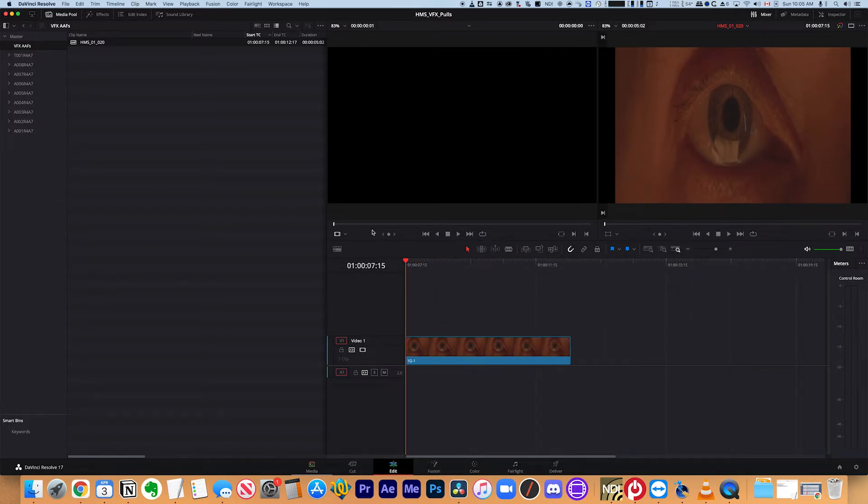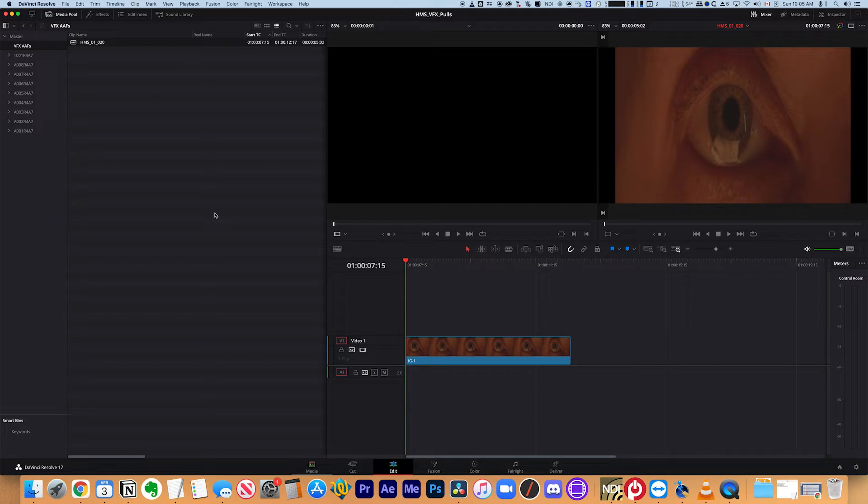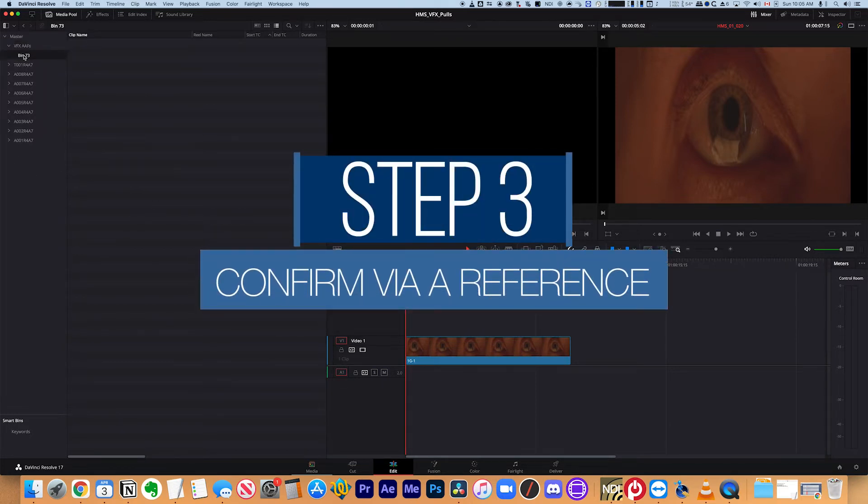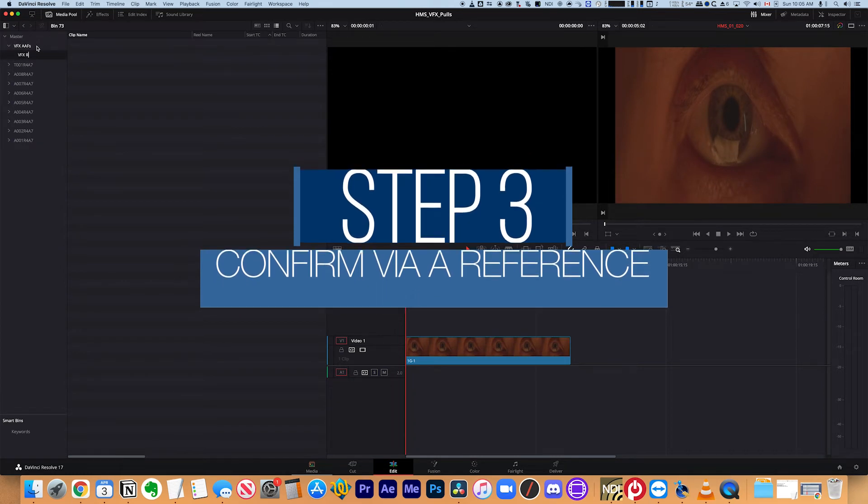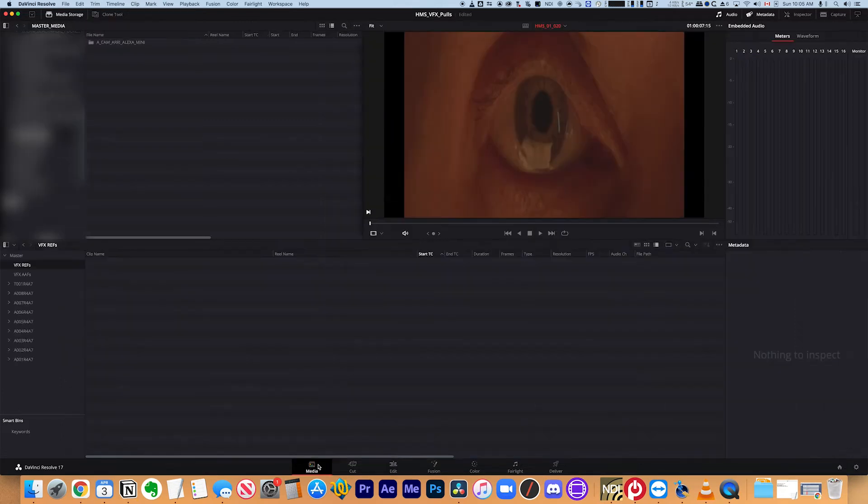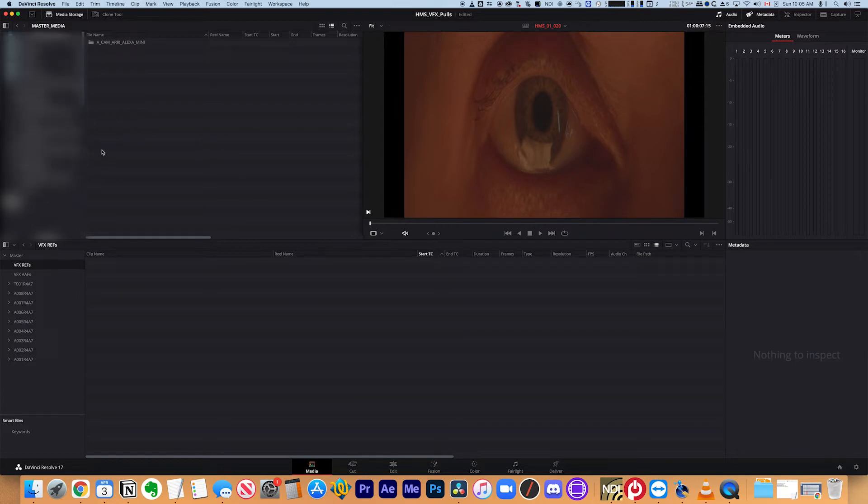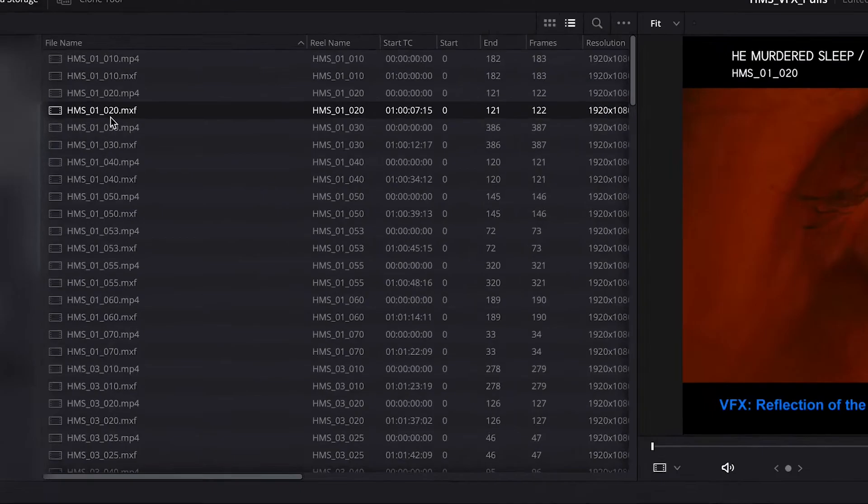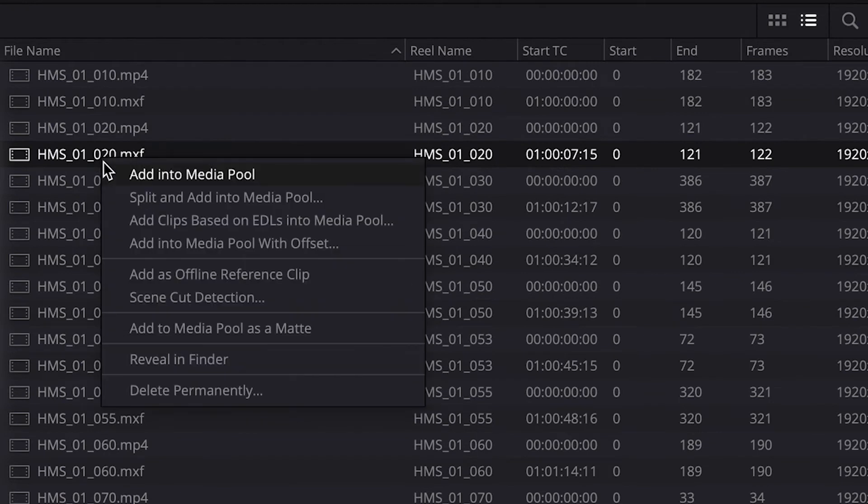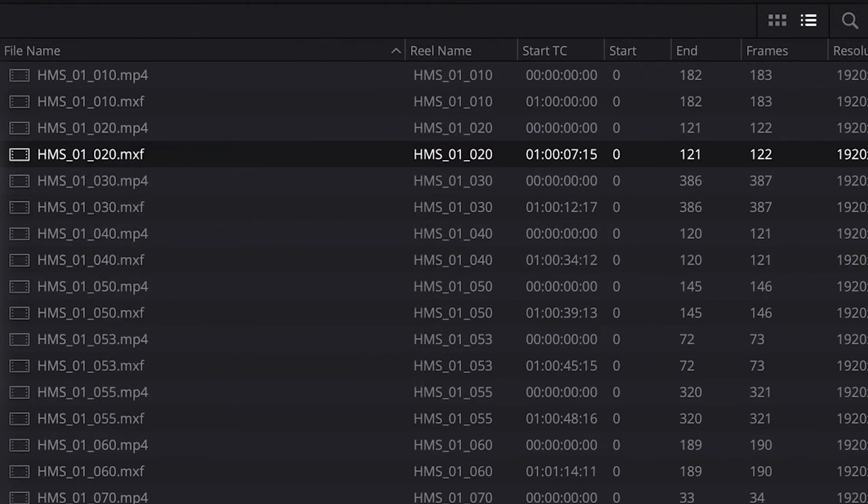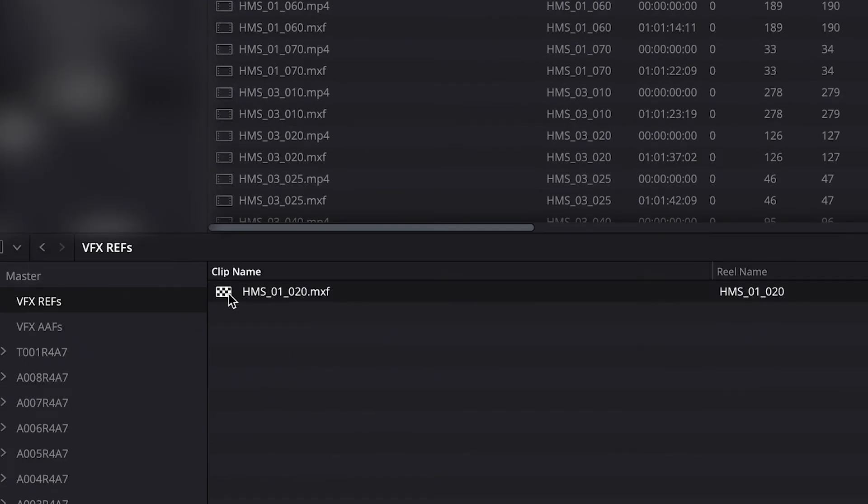So in order to do that, we're going to use the MXF reference files that I made earlier. So I'm going to make another bin. I'm going to call it VFX refs. And I'm also going to put that at the top level here. And then what I'm going to do is I'm going to go back to my media tab and I'm going to import the specific file that I know needs to be a VFX reference. And in Resolve, you have to import your VFX references differently than you import your regular media. So I'll show you how. So I'm going to go and I'm going to navigate to the VFX reference that I made. It was shot 20 and I'm going to right click it. And I'm going to say, add as offline reference clip. So this is different from just bring it into the media pool. You have to add it as an offline reference clip.